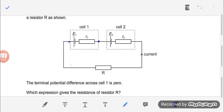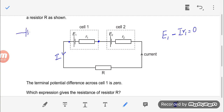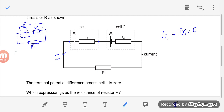Since cell 1 has terminal potential difference of 0, I write E1 minus I times R1 equals 0. The general equation is: EMF minus IR (potential drop across internal resistor) equals the terminal potential difference across external resistor R. Since terminal PD is 0, this gives E1 equals IR1.